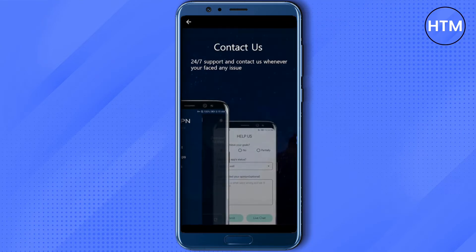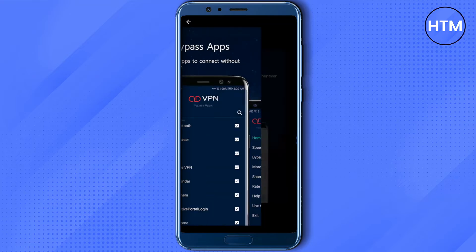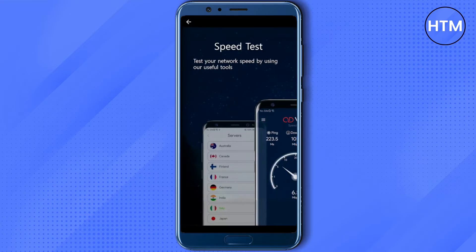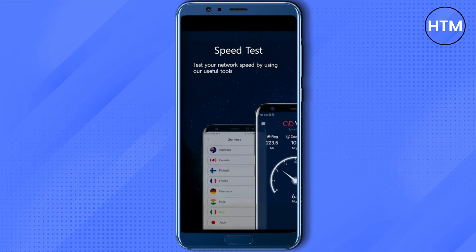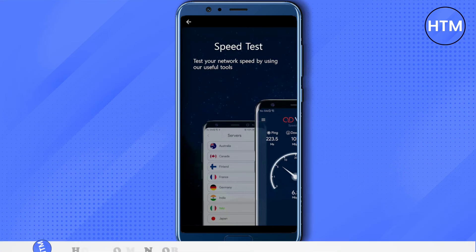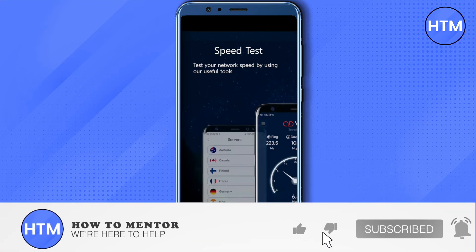The only problem with these free VPNs is that there will be ads once in a while — when you connect and when you try to disconnect. Other than that, everything is quite seamless in these apps, and that's how you do it. I hope this video was helpful.